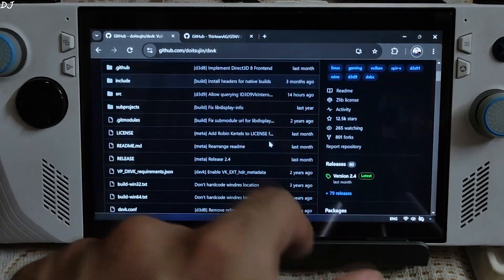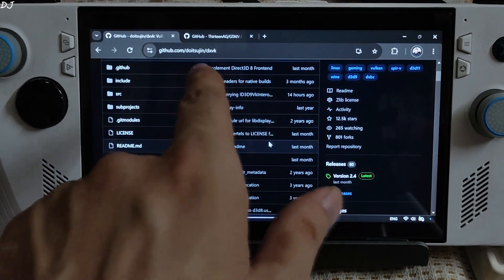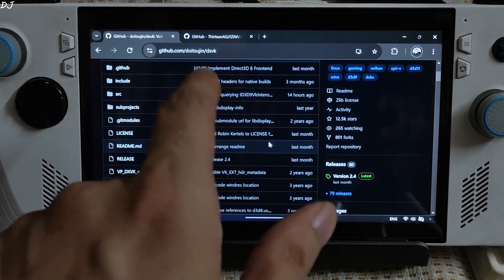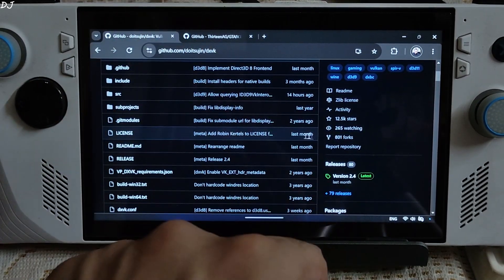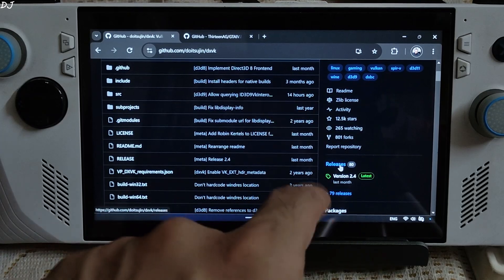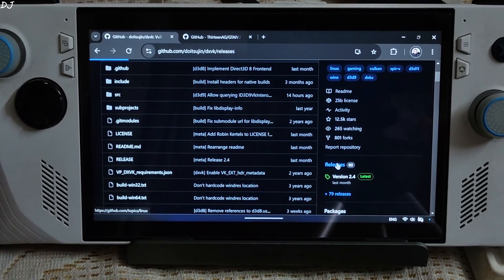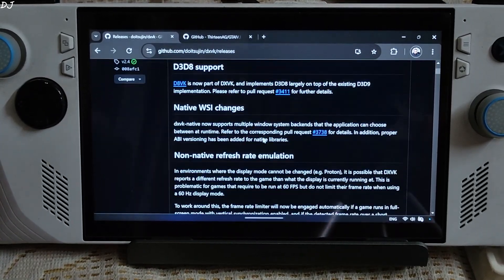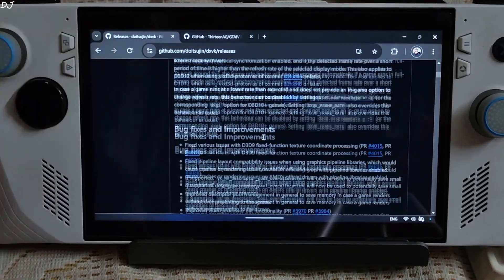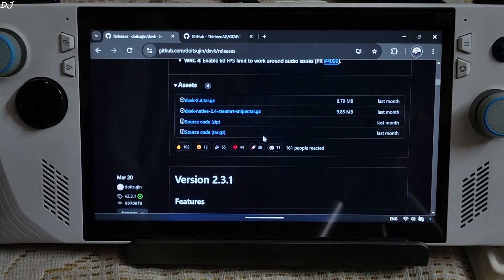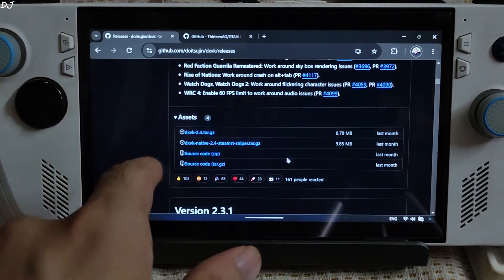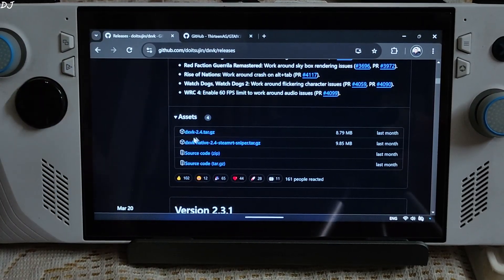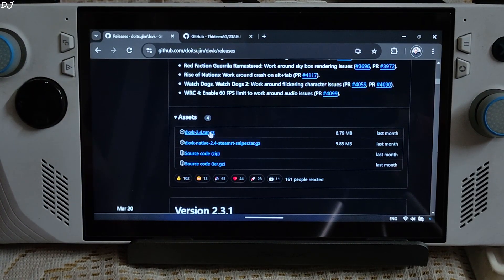I will be installing DXVK. Just head to DXVK's GitHub website — I will provide the link in the description, it's free. Click on the releases section and download the latest version, which is 2.4 at the time of recording this video. Click on the DXVK TAR.GZ link.